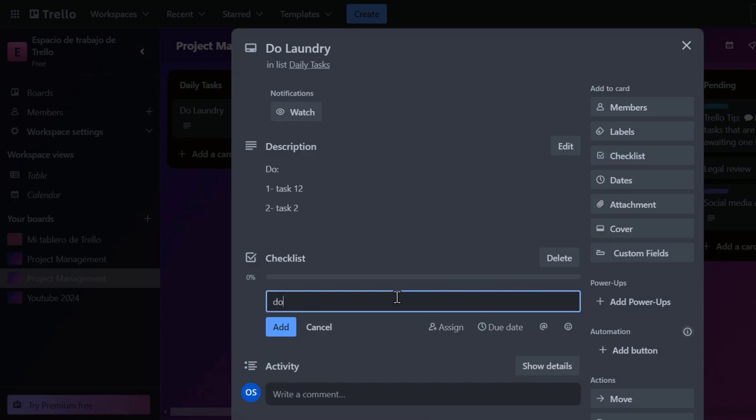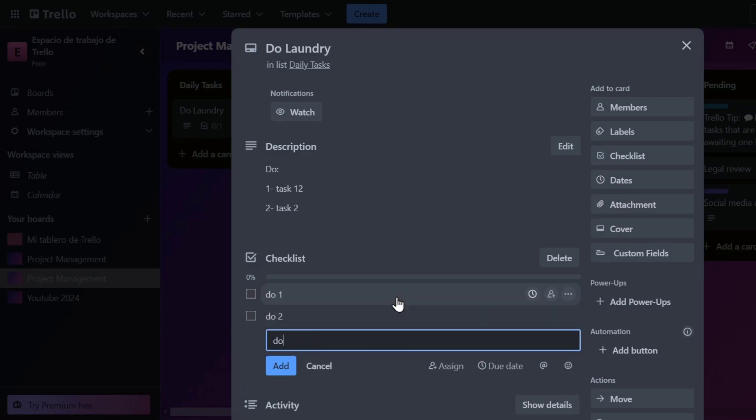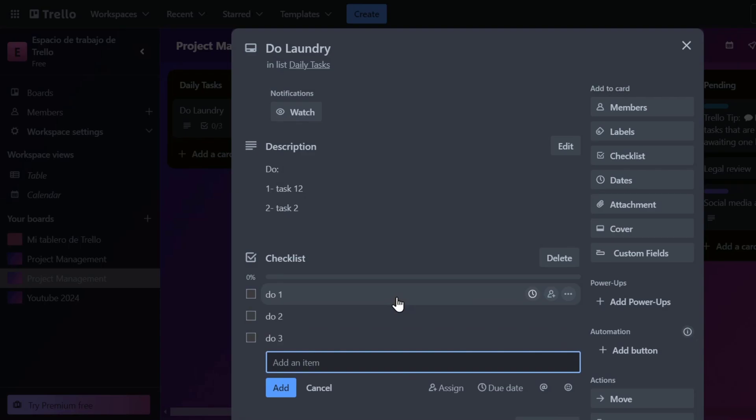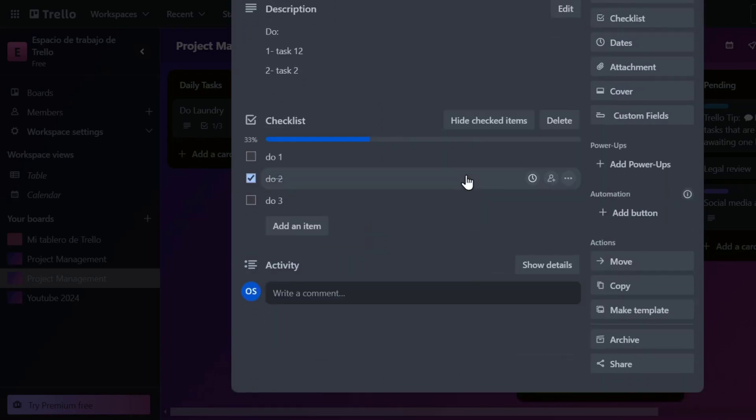So my checklist, for example, let's say do one, do two, do three, and much more. I hit into add, and I can see that the checkmark progression appears. So each time that I click into someone, the checklist is now being successfully done.